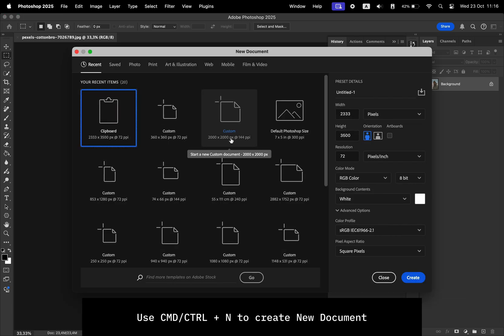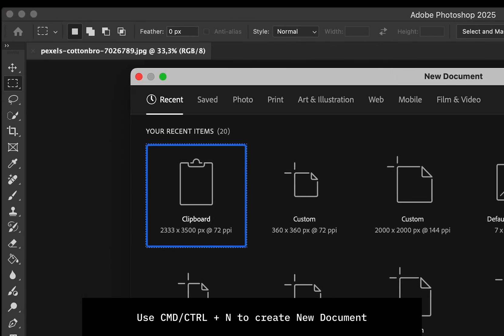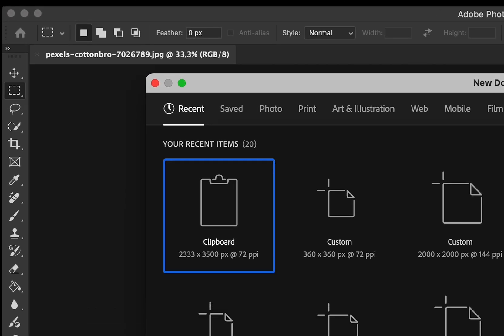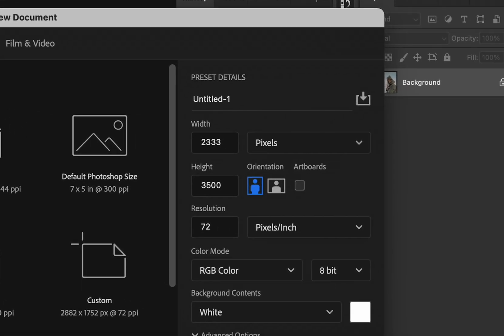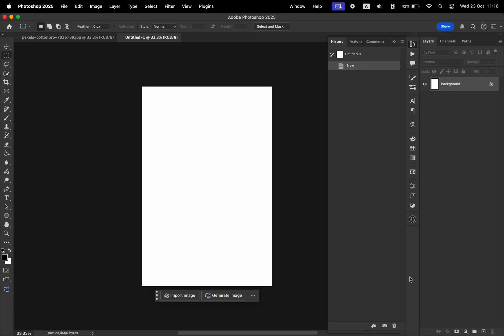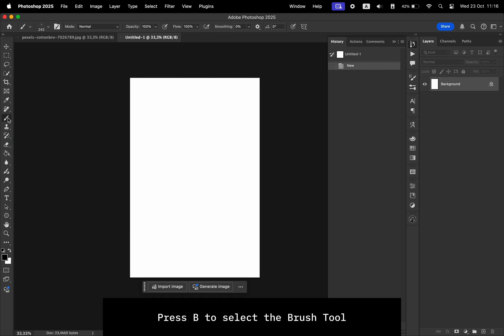Make a new file. Because we have copied the photo, we have this clipboard setting for the size, and that's the exact height and width of the photo. So we have a new file, a white canvas. Select the brush tool.